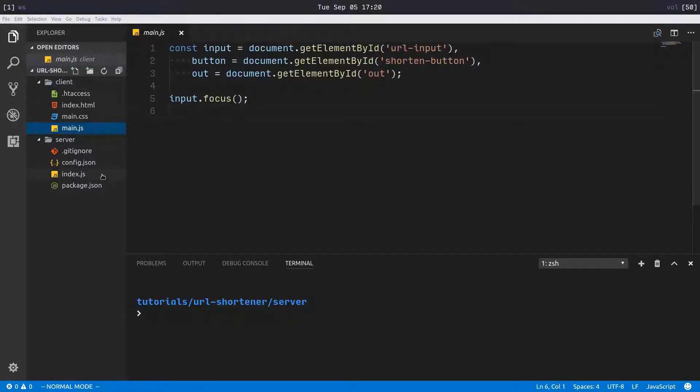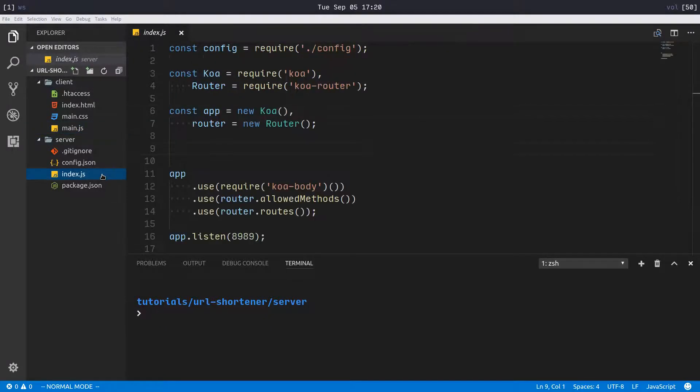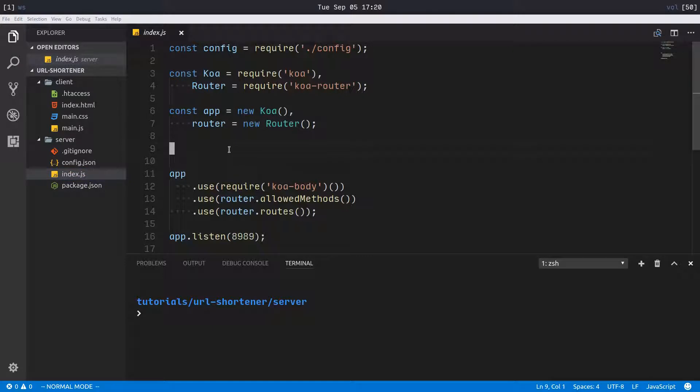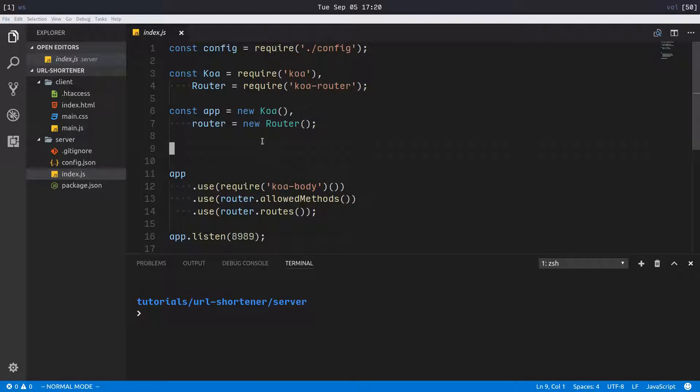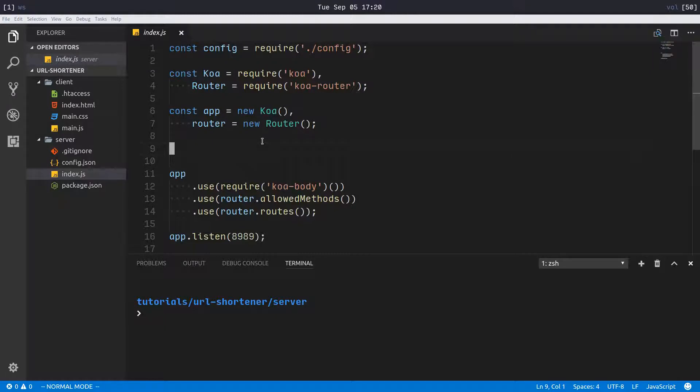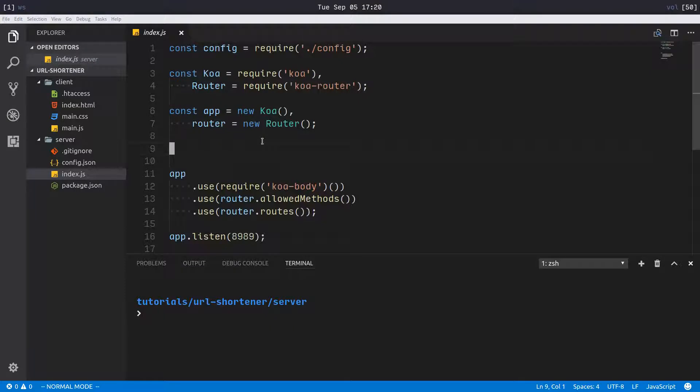That's pretty much all we have to do in MySQL. Let's move on to our server. We have pretty much the boilerplate set up here, and I'm gonna add two routes: a new route so that we can create new URLs and a redirector route.